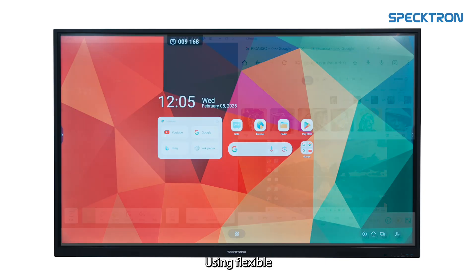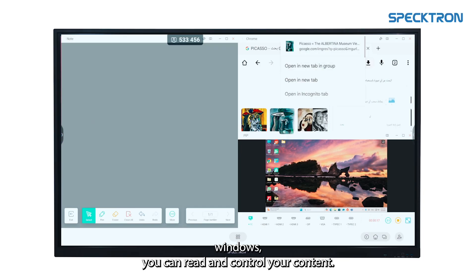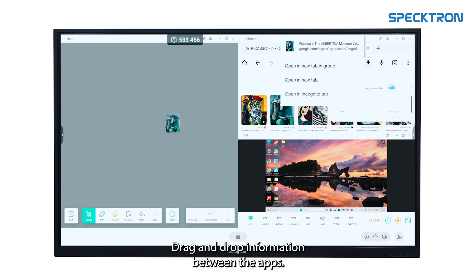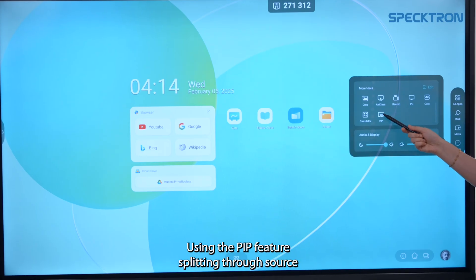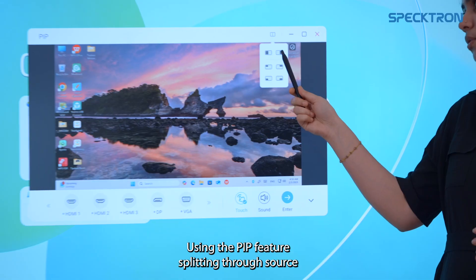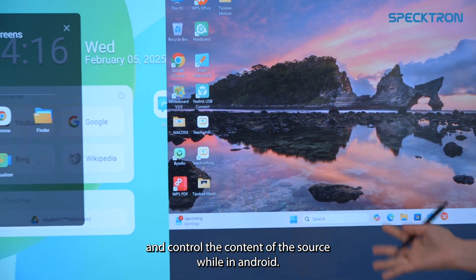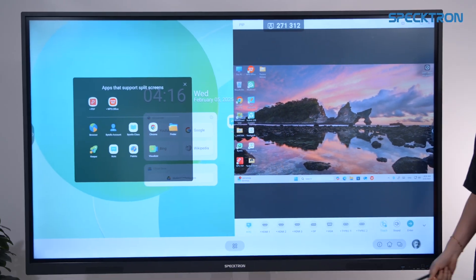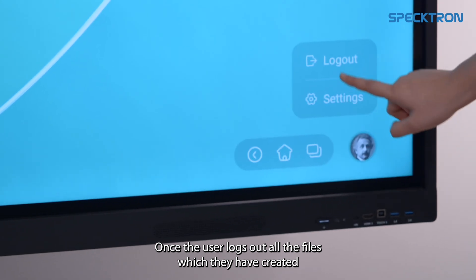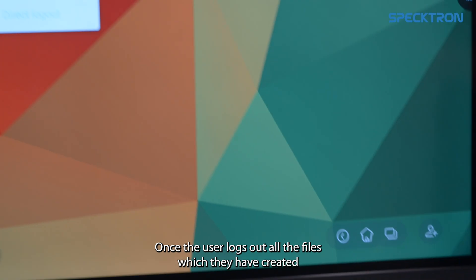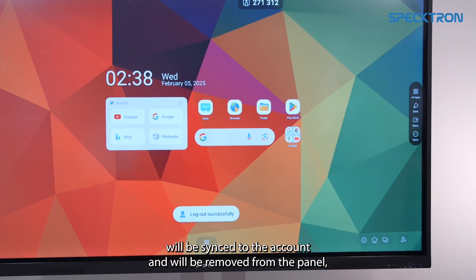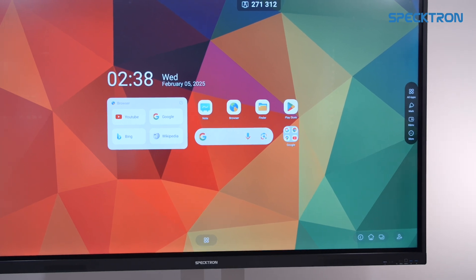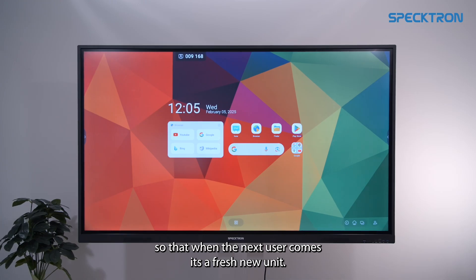Using Flexible Windows, you can resize and control your content. Drag and drop information between apps. Using the PIP feature, you can split the source and control content while in Android. Once the user logs out, all the files they have created will be synced to the account and removed from the panel, so that when the next user comes, it's a fresh new unit.